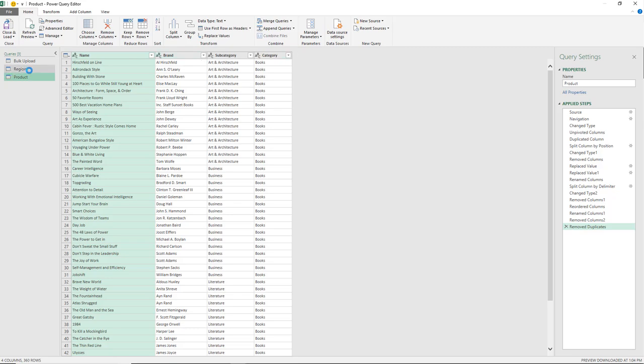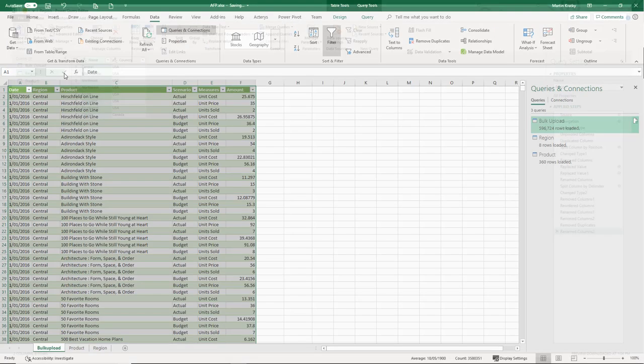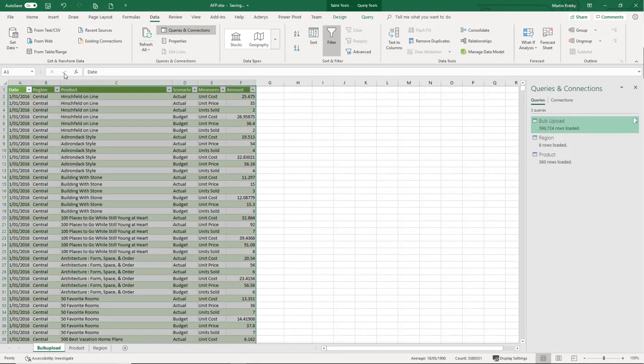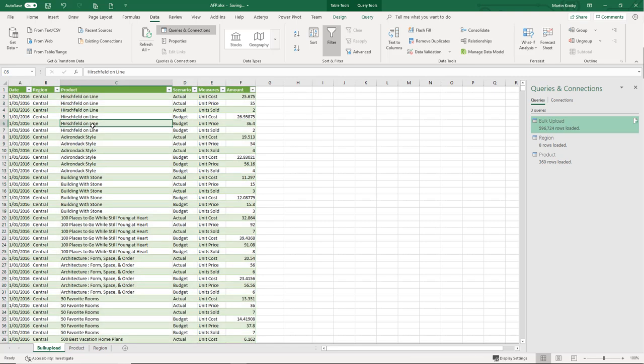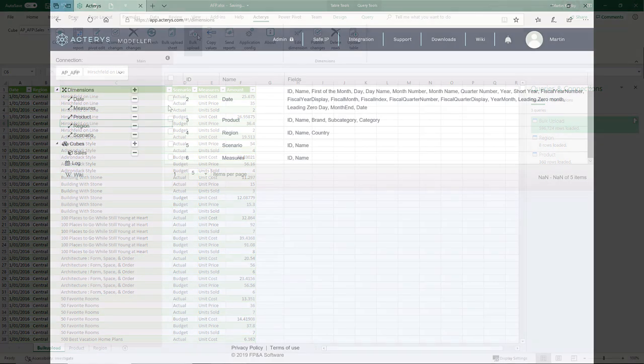To do this is very simple using the Power Query functionality. We then loaded the data from here with one click into Actaris, and to use Actaris you just sign on.